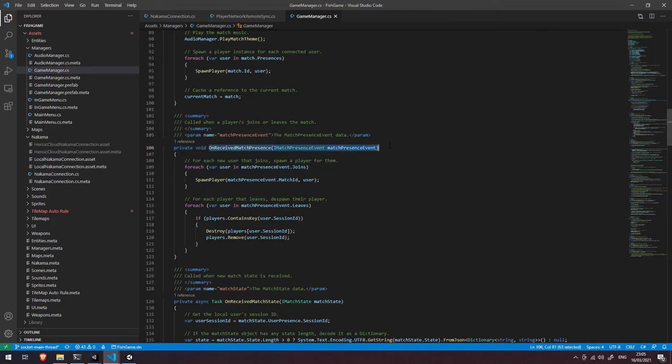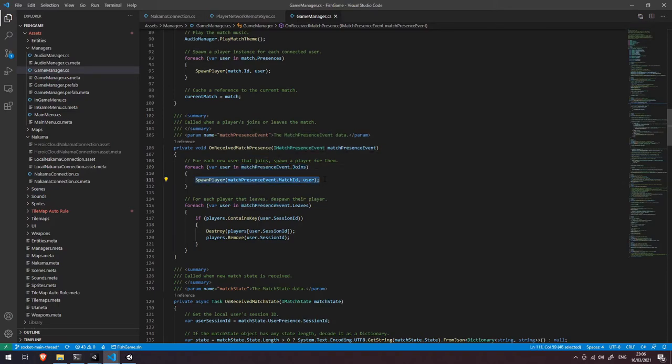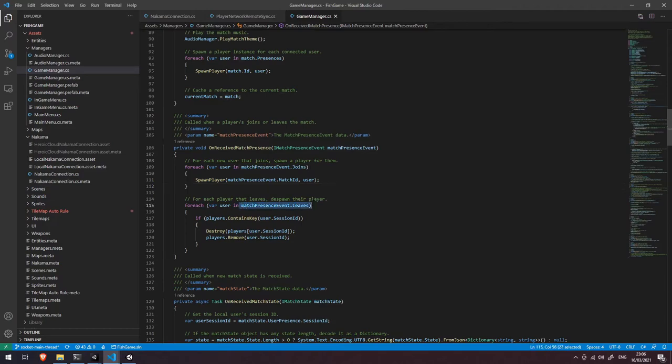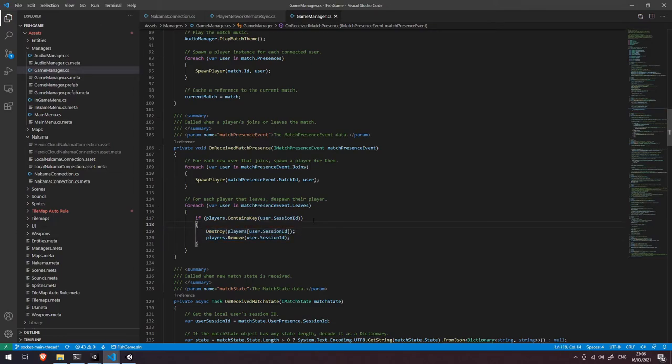So you can see in here that we're saying for every user in the match presence event.joins array we're going to spawn them a player in the match so if someone joins the match midway through we're going to spawn a player for them and also for everyone that leaves the match we're going to go and look up in our players array and we're going to destroy that character and remove them from the array. So anyone that leaves the match midway through we're going to get rid of their player from the match and anyone that joins midway through we're going to spawn a character for them.